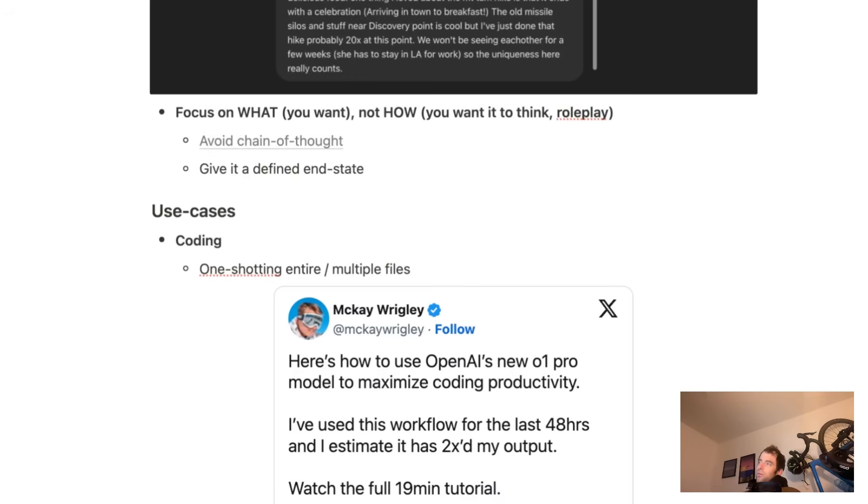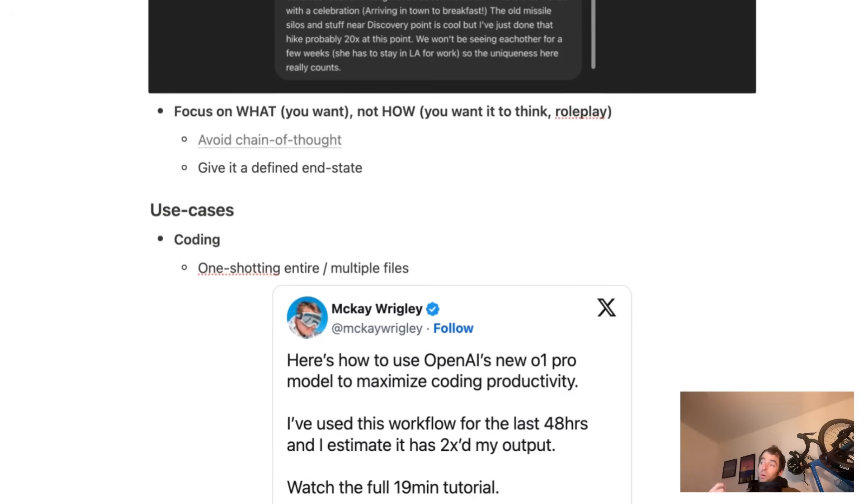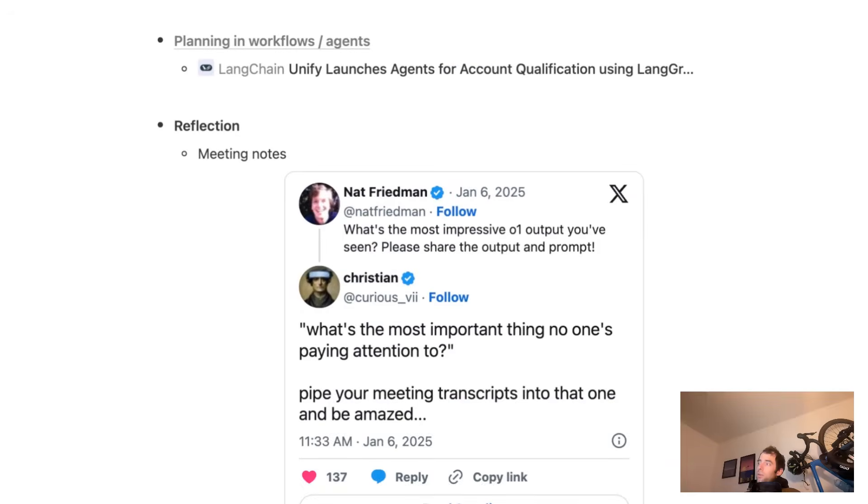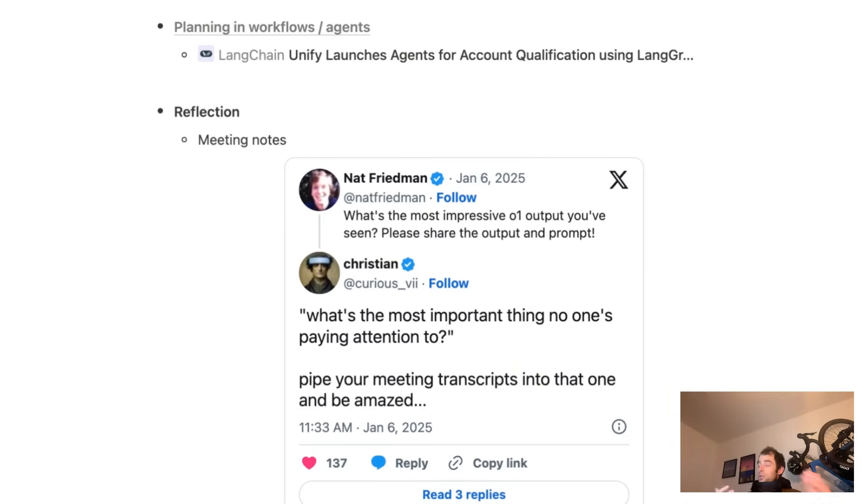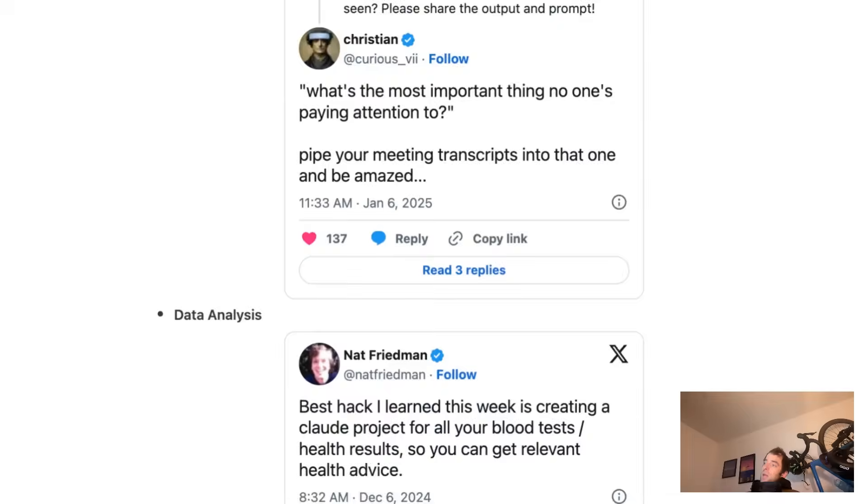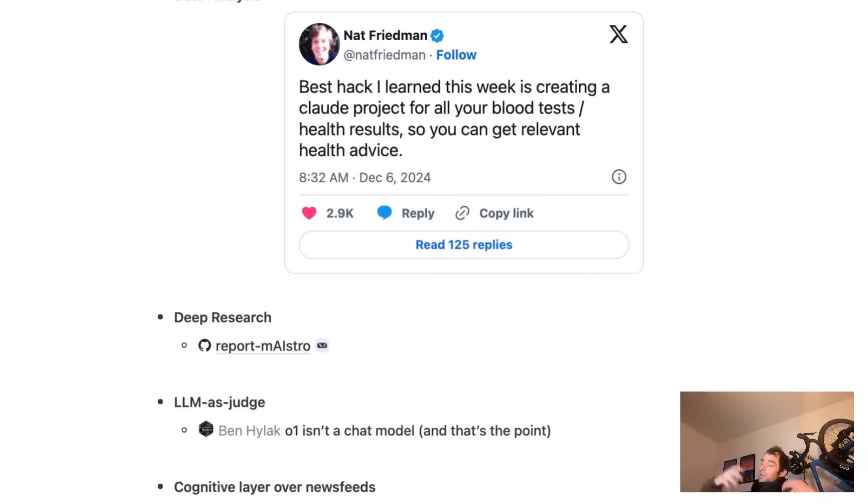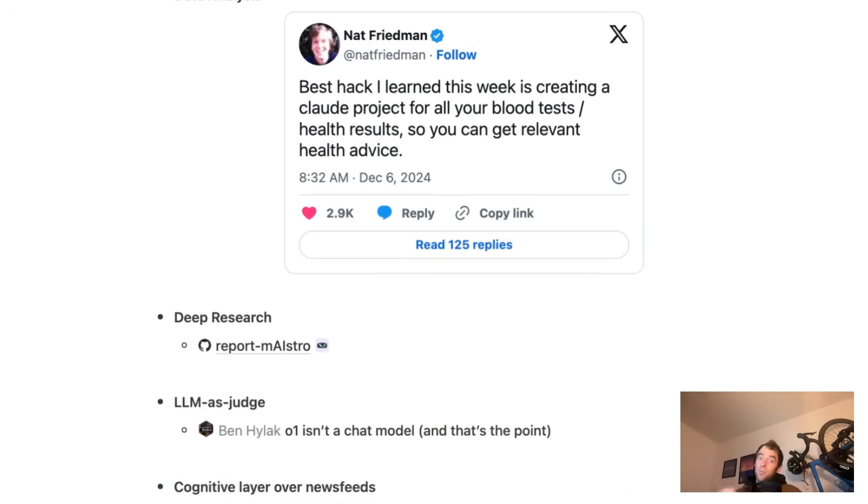Now, I talked about use cases for reasoning models previously, and those same use cases apply here. Coding, an excellent use case for these models. This model reports extremely strong performance with coding. Planning and agents, and I'll show you a fun example of that shortly. Reflection over large context. For example, lots of meeting notes, lots of documents, anything you want to analyze over lots of different pieces of content, this could be very strong for. It could be very strong for evaluation. For example, challenging LLM as judge use cases. It could be a very strong cognitive layer over news feeds, like over Reddit, over Twitter, or if you want to synthesize information. AI News from Swix apparently uses an O-series model. I believe he said O1 Mini. He's probably going to switch that to use O3 soon.